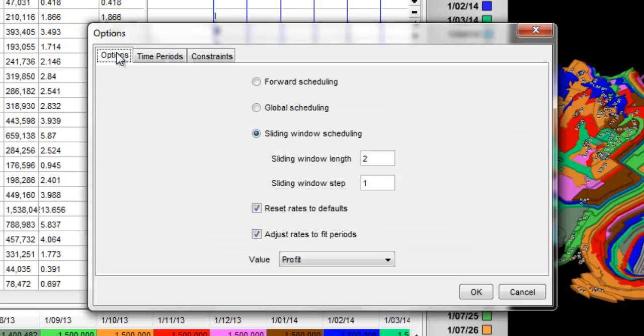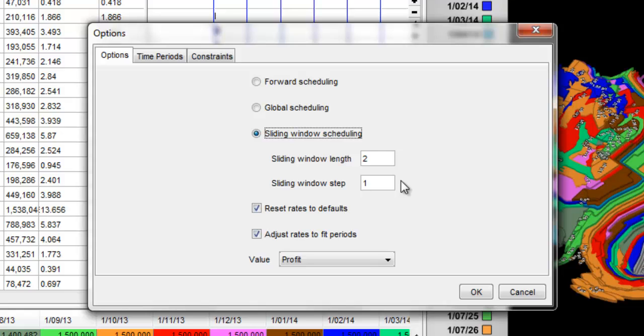Click the Options submenu to select the optimization strategy from the 3 available options. Tick the Sliding Window Scheduling option. By default the 2 plus 1 option is selected. This means that 2 time periods are optimized at once. After completing an optimization phase, the results for the 1st time period is kept and the window is moved forward by 1 time period to optimize the next 2 time periods. The process repeats until the schedule for the last time period is found.